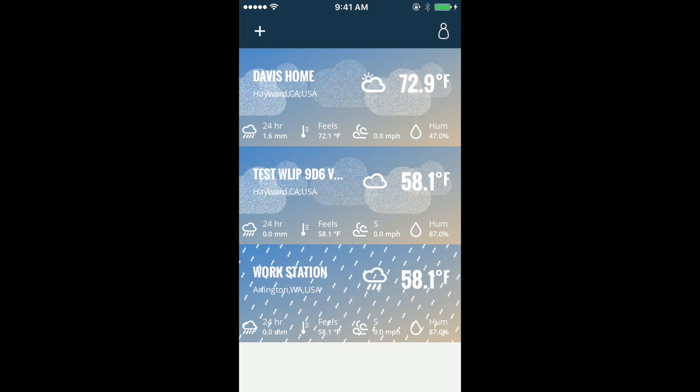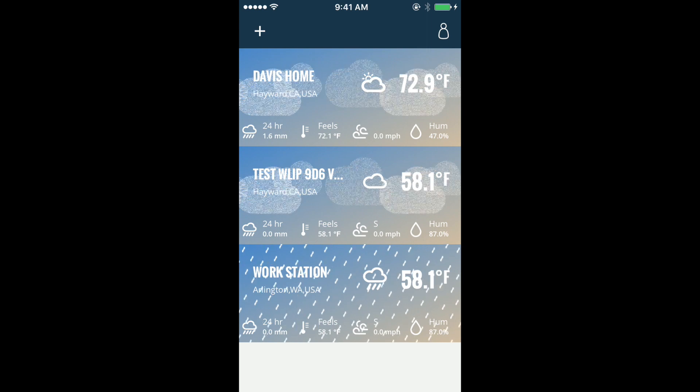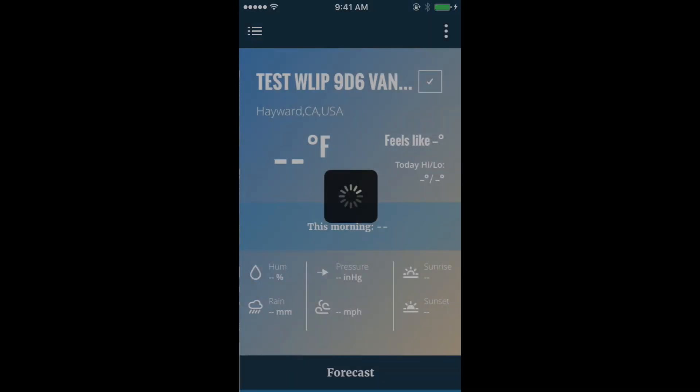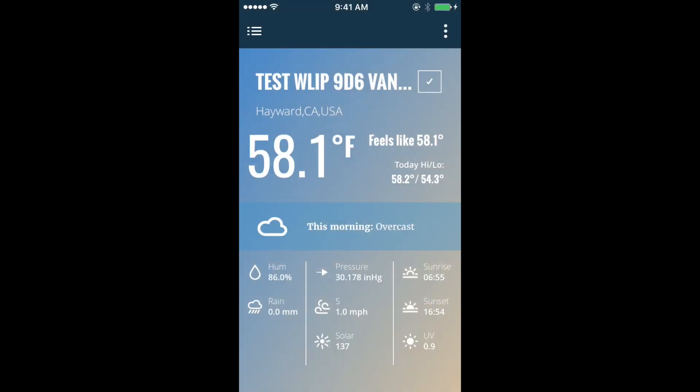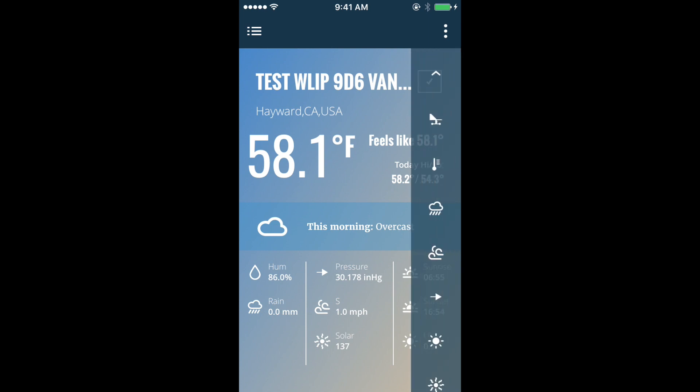Tap a station to dig into the details. Here's where you'll find the weather station console screen showing basic weather conditions. Scroll down to see additional information, or use the drop-down menu to quickly find the weather condition selection.